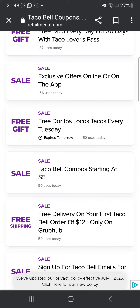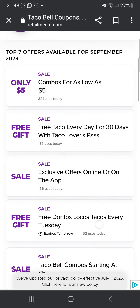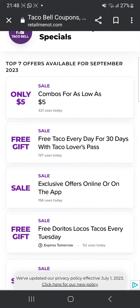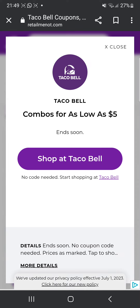Sales are something which are ongoing offers on the app itself, so you can directly go to the website. For example, combos were as low as $5. You can click on this and it's going to say to go to the website because no code is needed — this is an ongoing offer. You can directly go to the website and this offer is going to end soon, so you can directly go and buy from there.